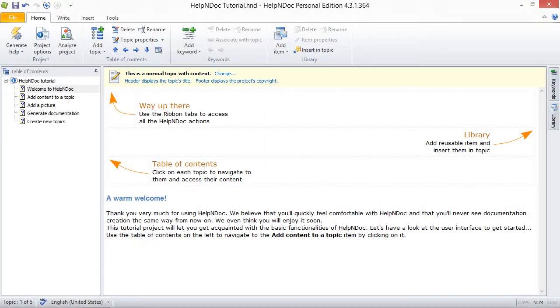Hello folks. When you're ready to generate documentation, HelpNDoc allows you to define the location of your output files and select the templates that are used to generate your documentation.